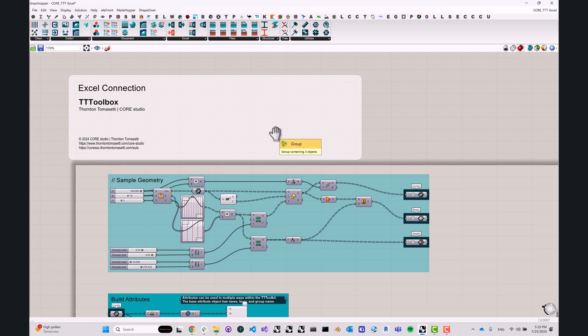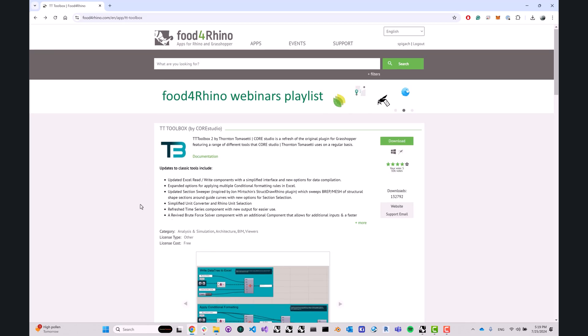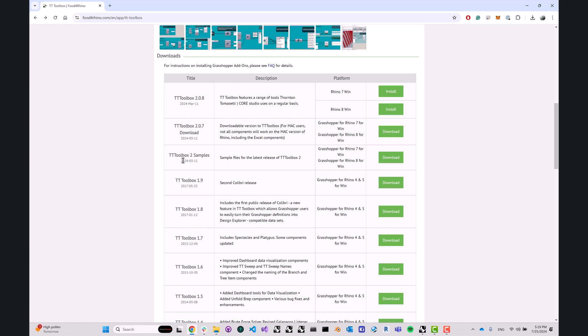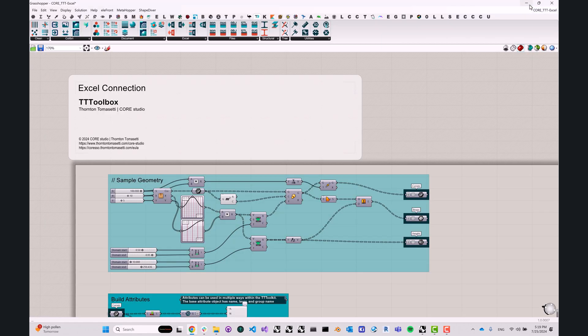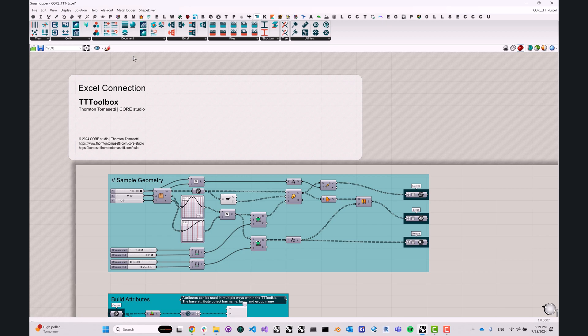Before we begin, if you don't know where to get the sample files for this tutorial, head on over to Food for Rhino, find TT Toolbox, and download the TT Toolbox samples. It's a zip file with a bunch of Grasshopper definitions that will help you better understand how to work with TT Toolbox. This zip file includes the Core T3 Excel definition as well, so this is what we'll be using today.